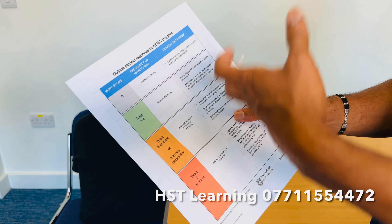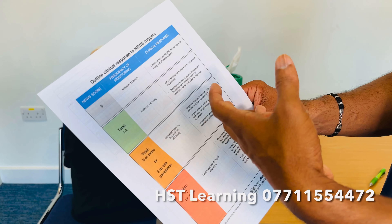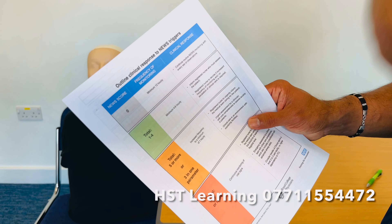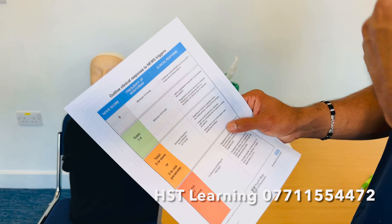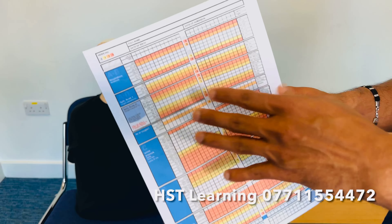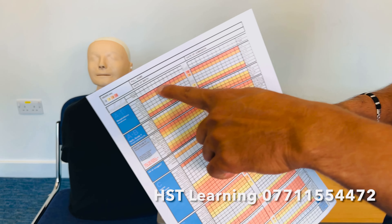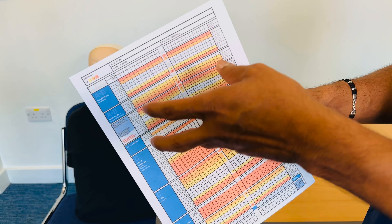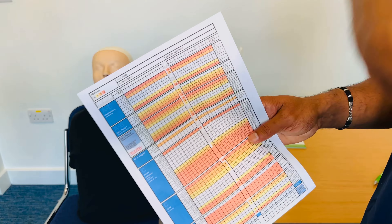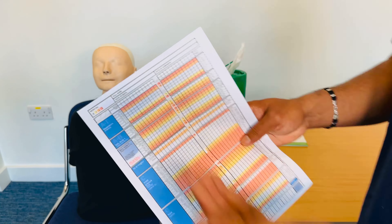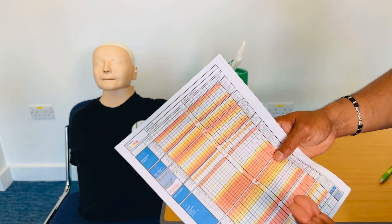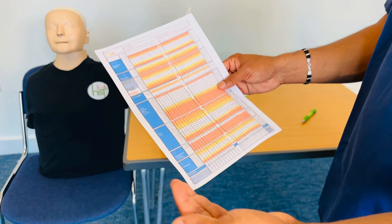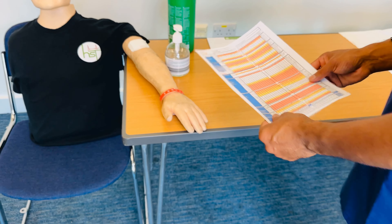If the score comes between 1 to 4, you need to carefully monitor the patient. But if a single parameter — maybe the respiration is in red color and the rest of the score is 0 — that is one of the traffic light indicators showing red, so you have to escalate the care. Let's go into documenting the NEWS chart, and I can show you exactly how to document and how to escalate it.